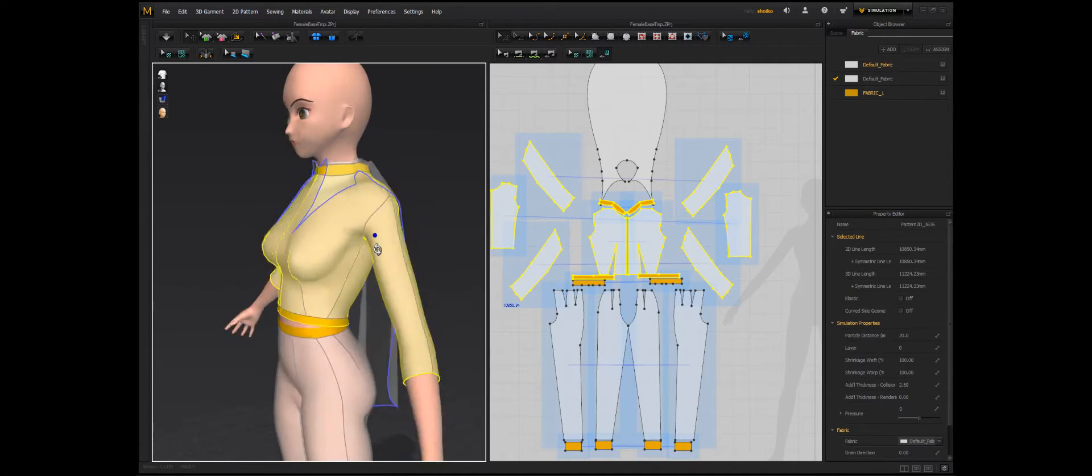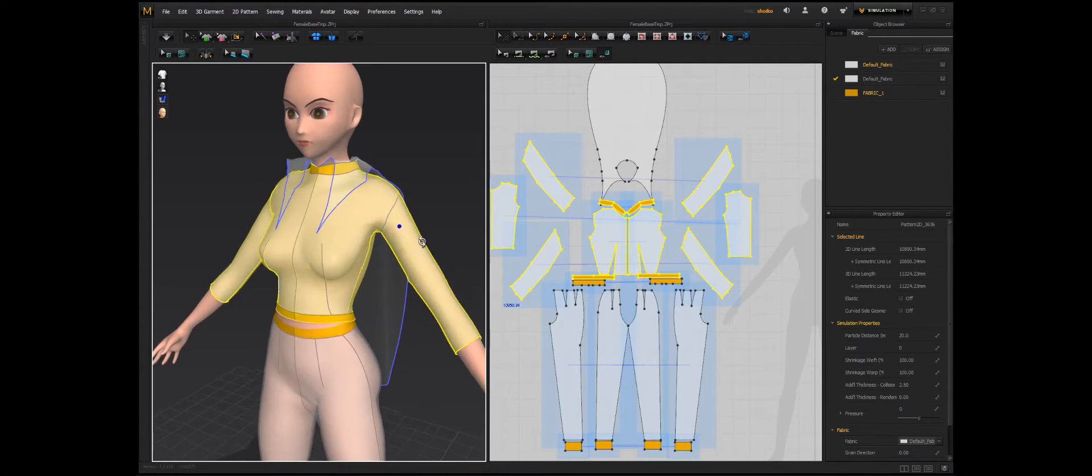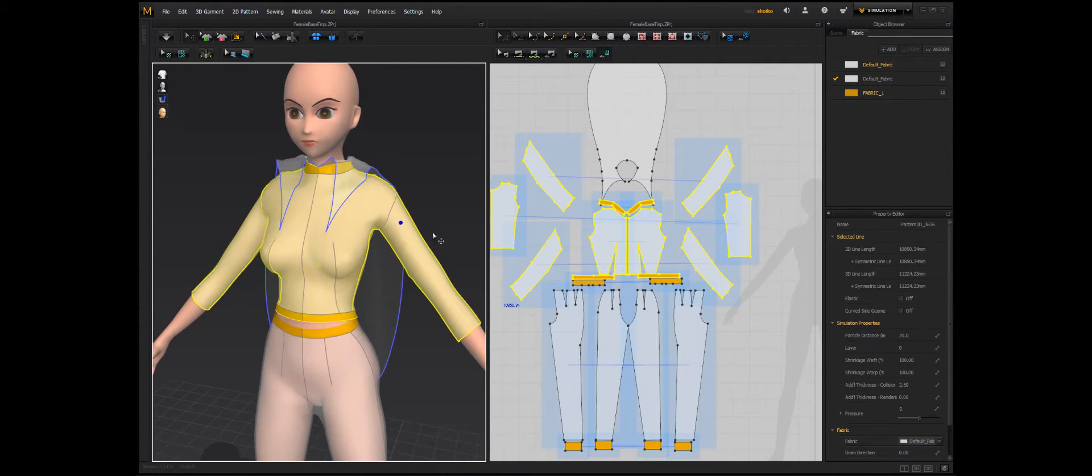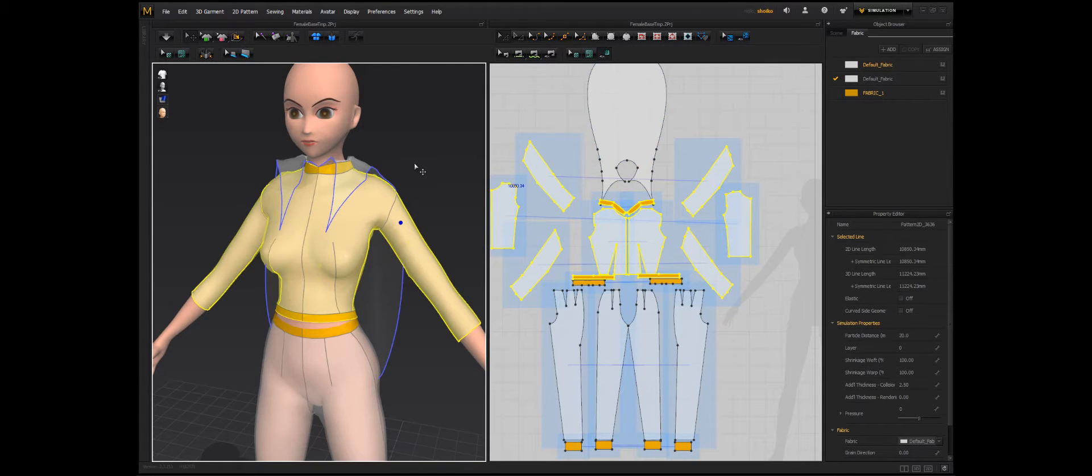Alright, today I'm going to try to see if I can show my quick flow from going from Marvelous Designer to UE4.